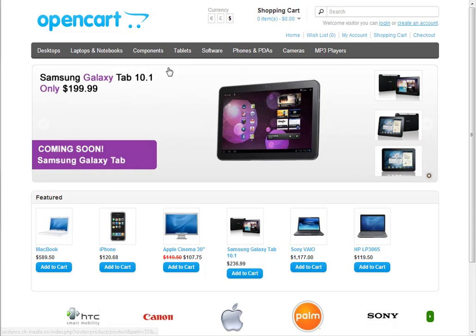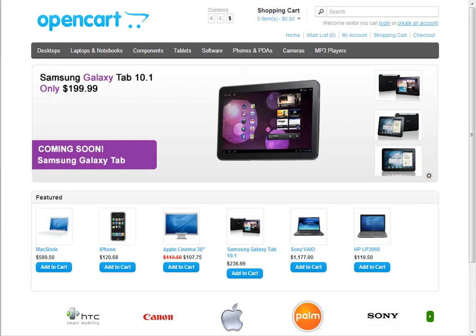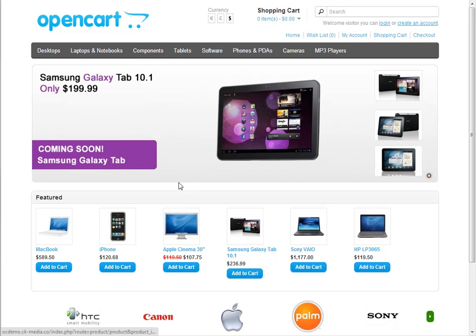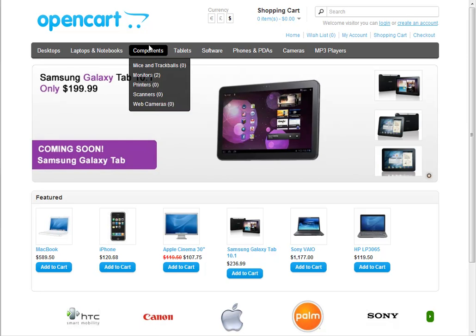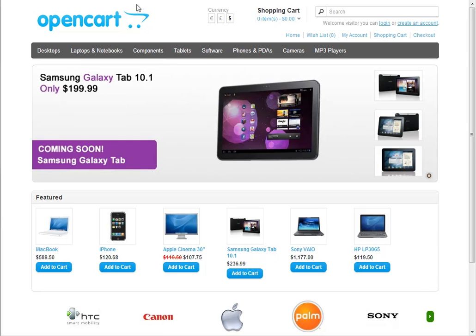We're starting with a basic OpenCart install, this is a default template. I've uploaded the PressCart files to the file structure of this OpenCart store, just as in the instructions.